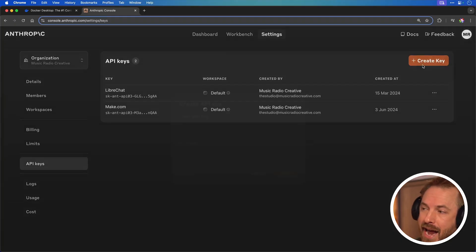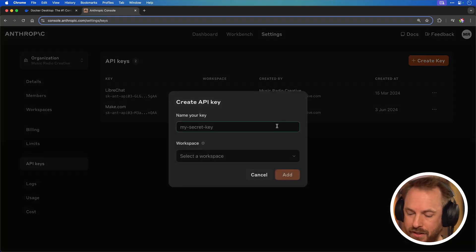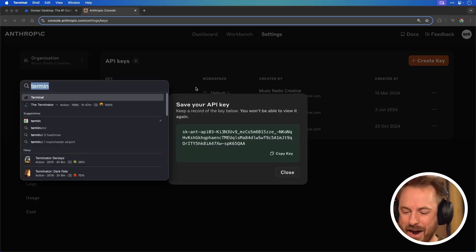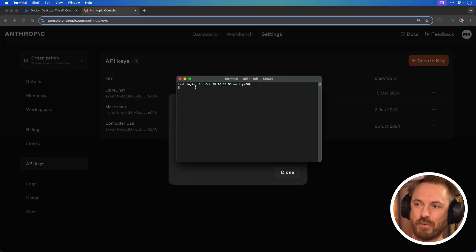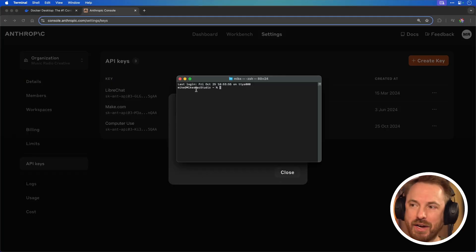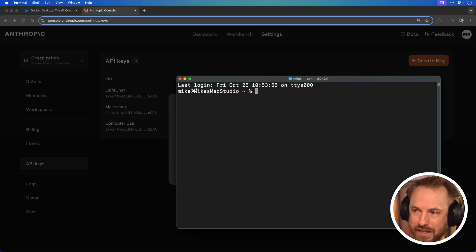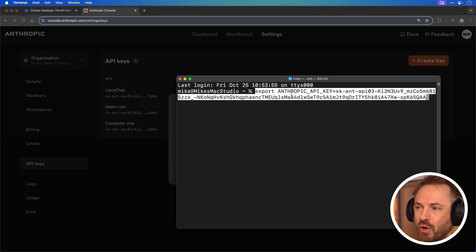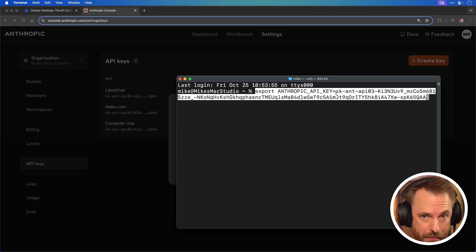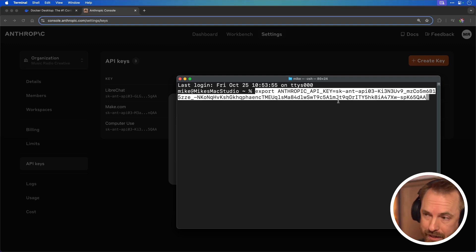The API key is like a secret password to allow computer use to access your Claude account. So let's go ahead and create a key — we'll call it "computer use." Now we copy this key and open up a program called Terminal, available on Mac, Windows and Linux. We'll paste in this command: export ANTHROPIC_API_KEY equals the key we just copied from the Claude website.